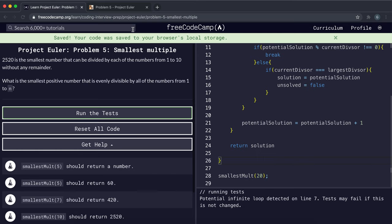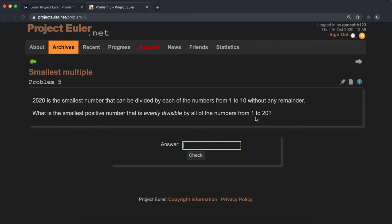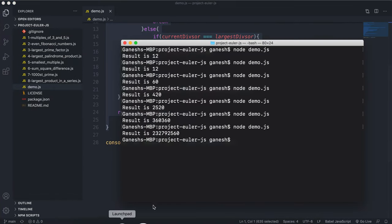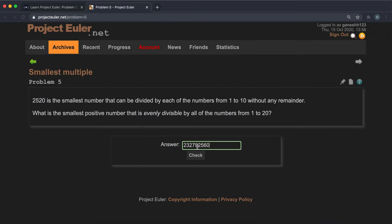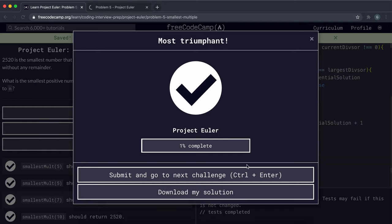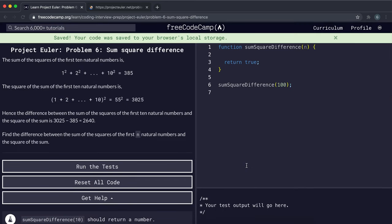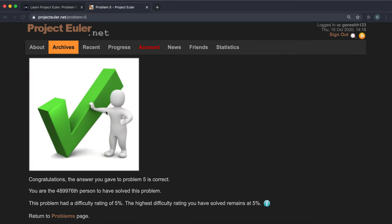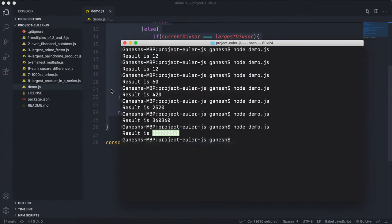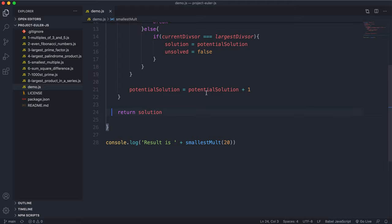Running it with twenty gives the answer. Checking the official answer — this one finished successfully, it just took some time. We have a working solution which we can submit, and the official answer confirms it's correct. We've basically solved the smallest multiple problem.